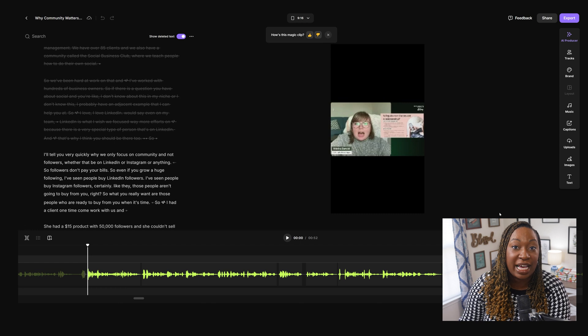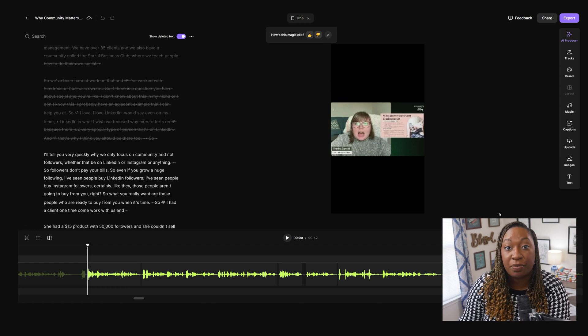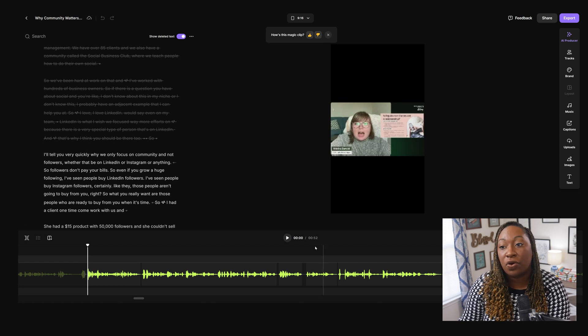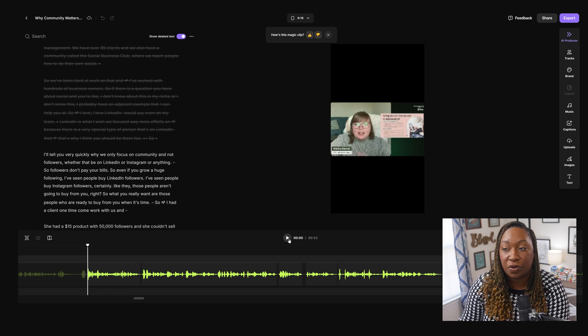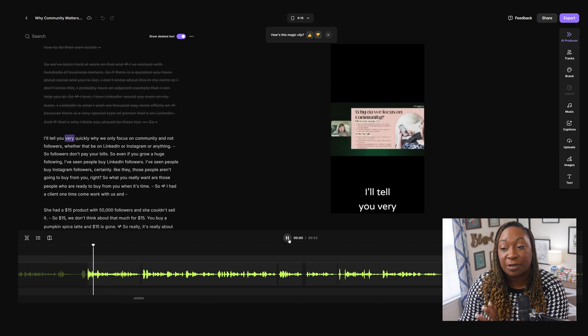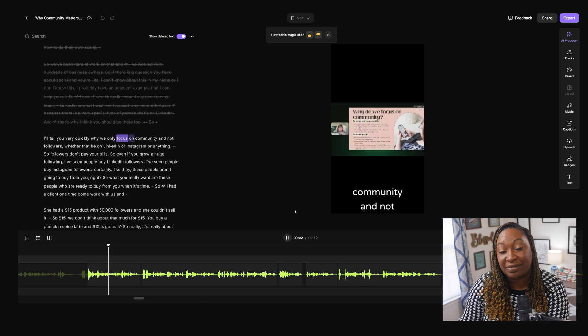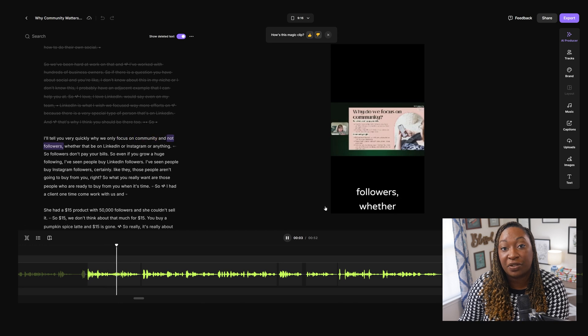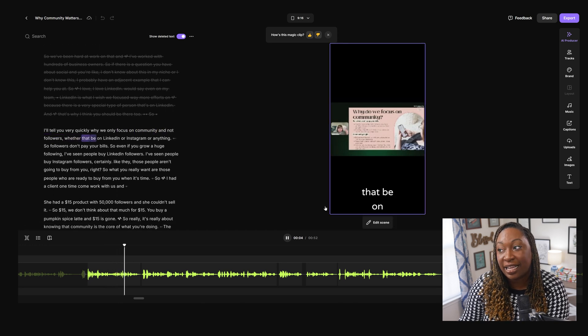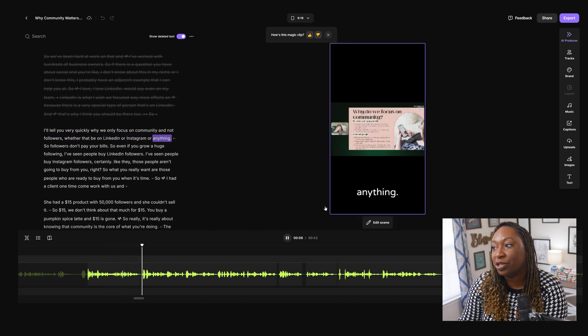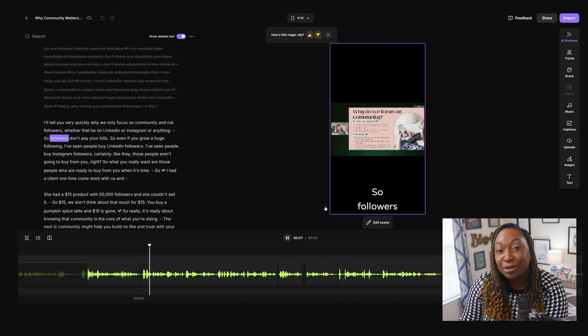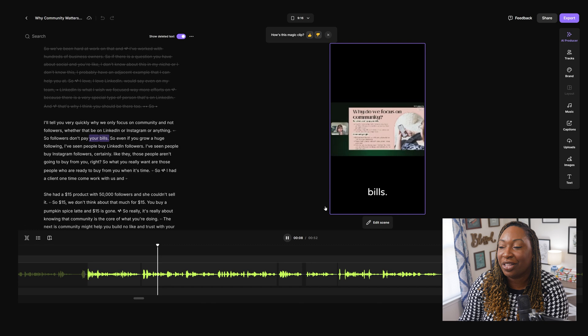So it took that long form piece of content and it created this clip that is under 60 seconds long that I can use as an Instagram Reel or a YouTube Short. It's going to pull in the transcript on the left-hand side so that I can edit it. And it'll give me the opportunity to add captions and text on the right-hand side.